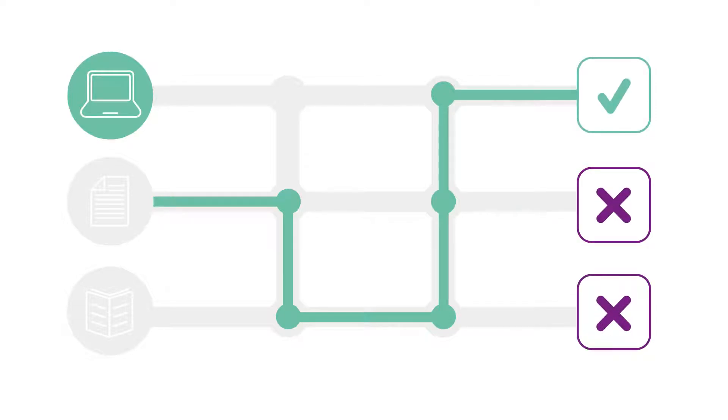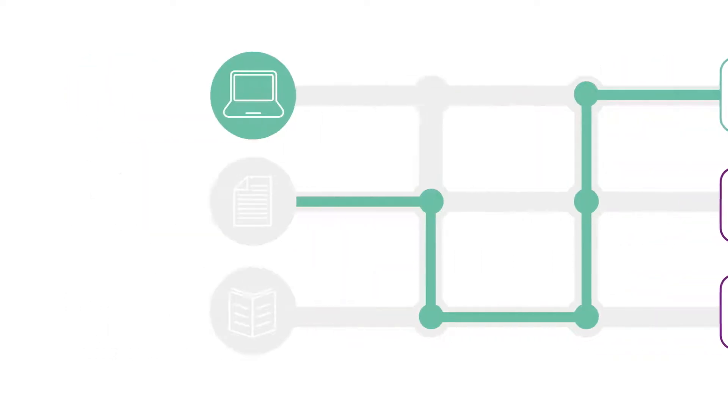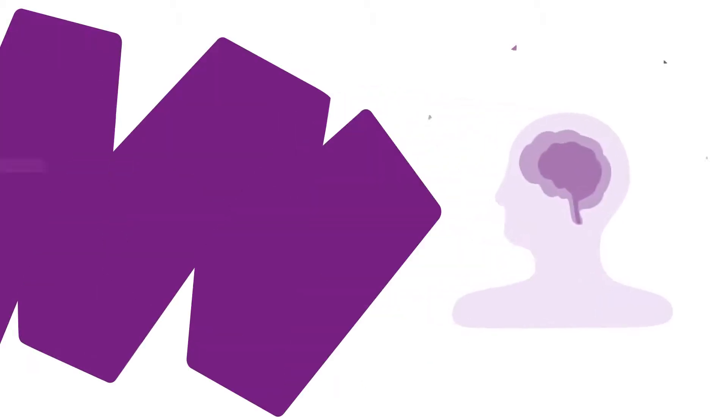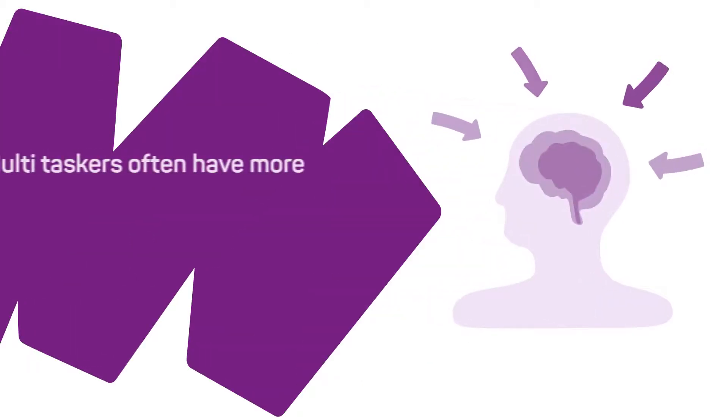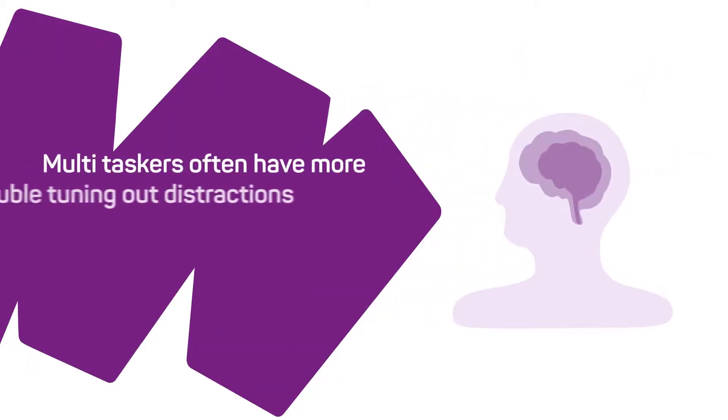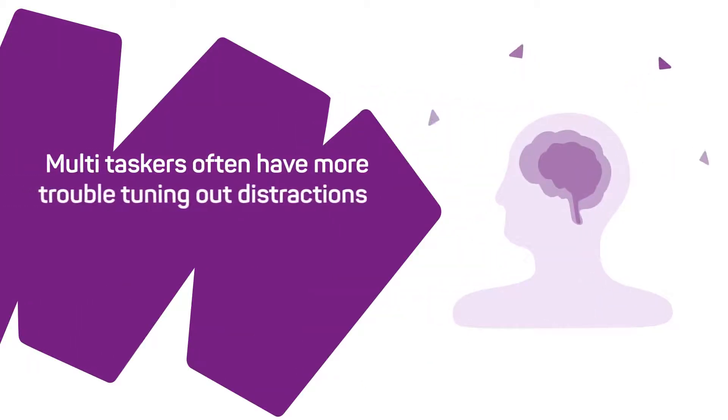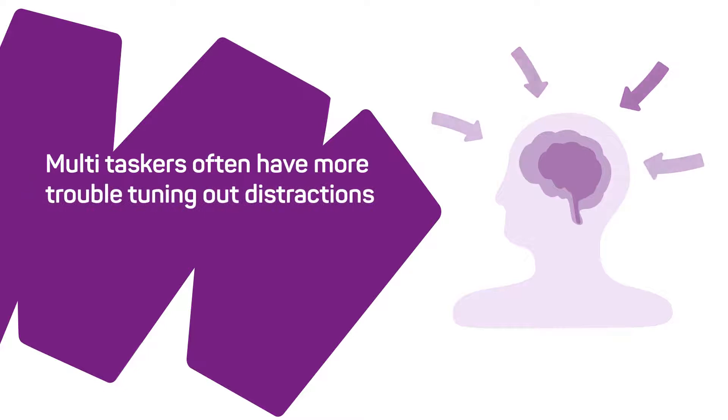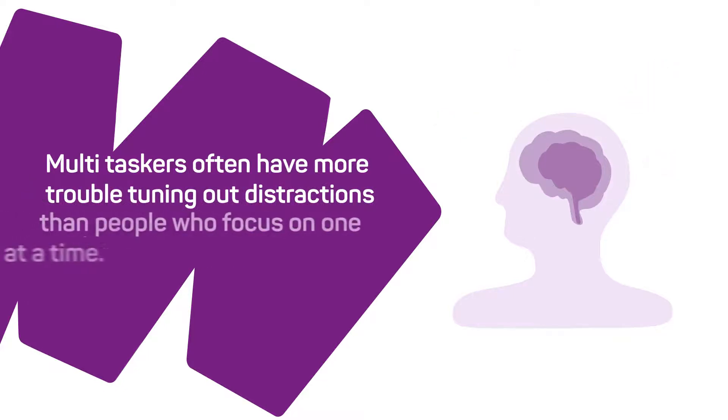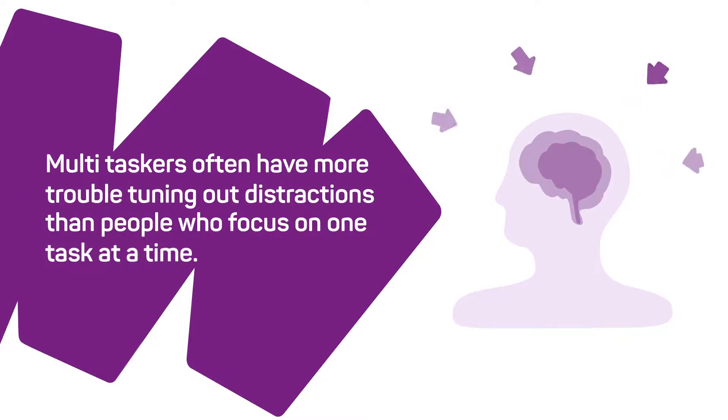Recent research into our brains shows us that multitaskers often have more trouble tuning out distractions than people who focus on one task at a time.